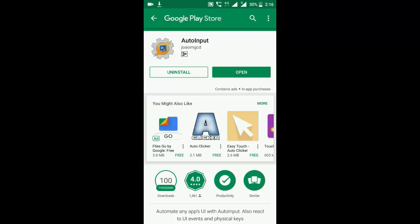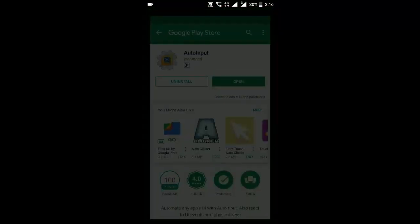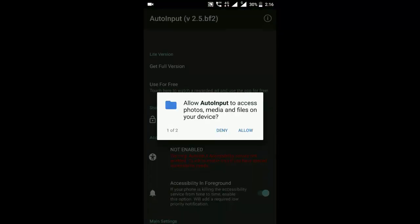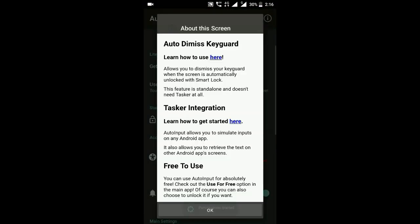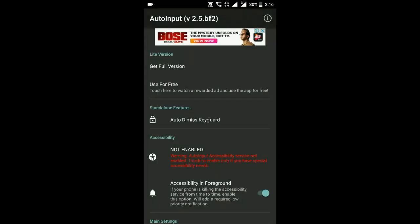Now when this application is installed, click on the open button and give permission to the application.